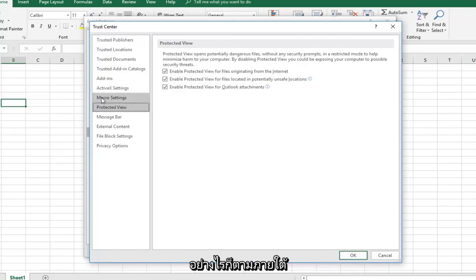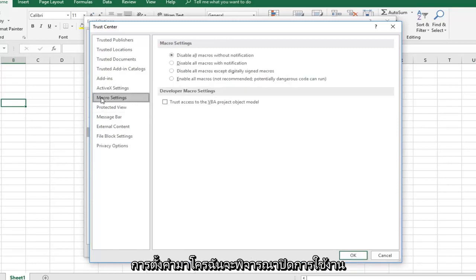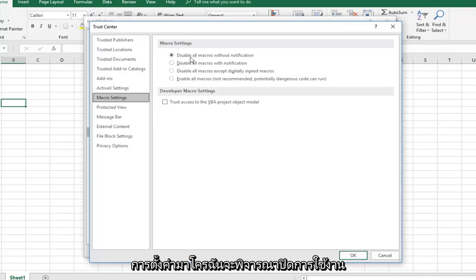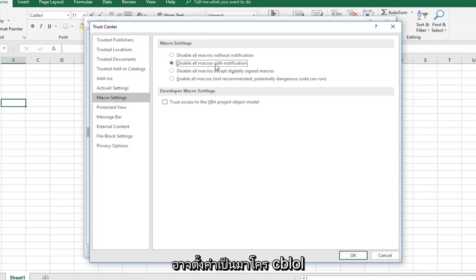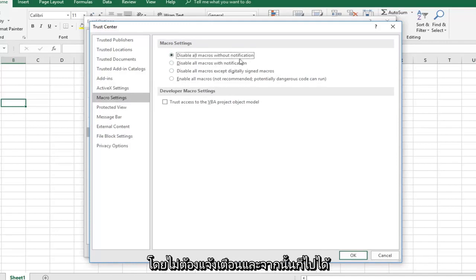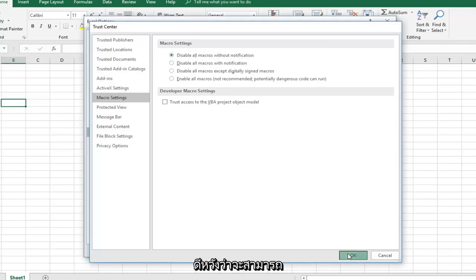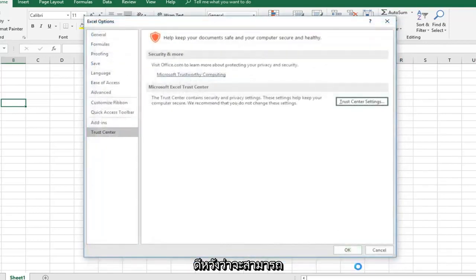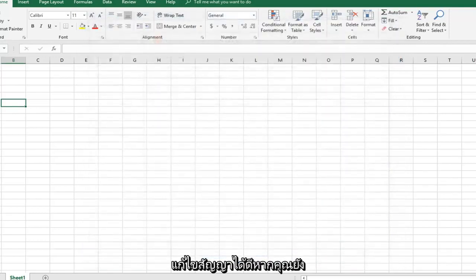However, if you want underneath macro settings, I would consider disabling all macros without notification. It might currently be set to disable all macros with notification. Just switch it to without notification and left click on OK. That should be able to resolve the problem as well.